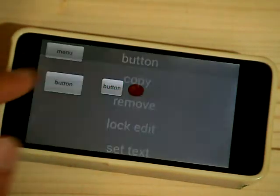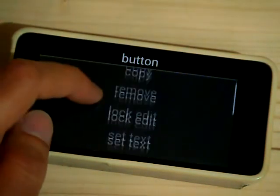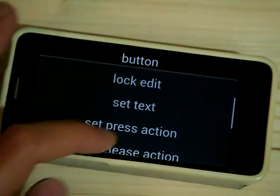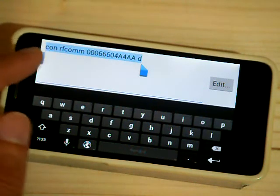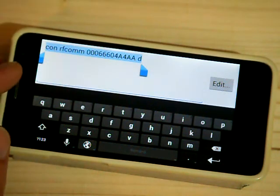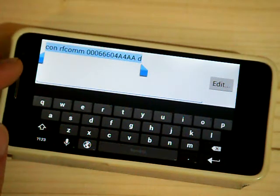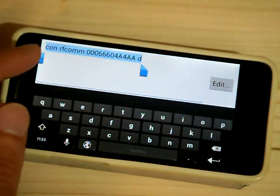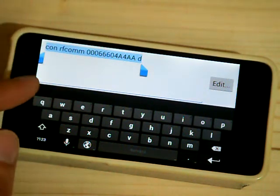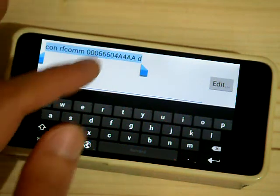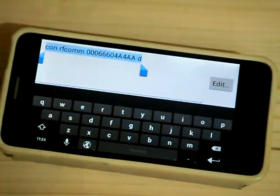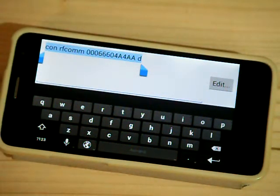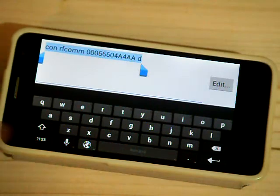Now I can click on the button and set press action again to check the connection string. So it will connect to RFCOM. This is the address of my Bluetooth device and this is for using the default port.